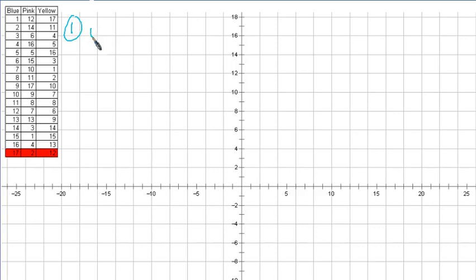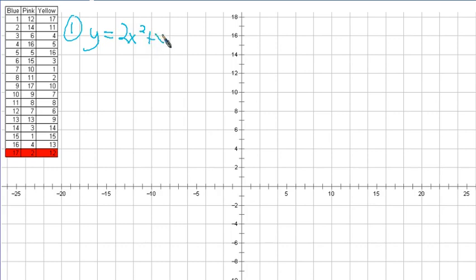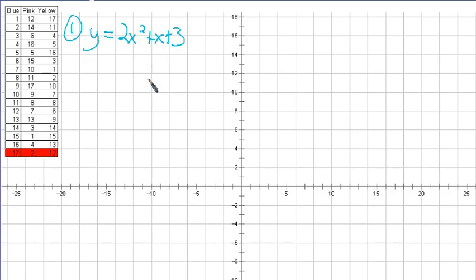First is a graphing problem: 2x squared plus x plus 3. Whether it be in this form — which we call standard form — or in another form, whether it be vertex or intercept form, we're just trying to get enough information to graph this thing that we call a parabola.